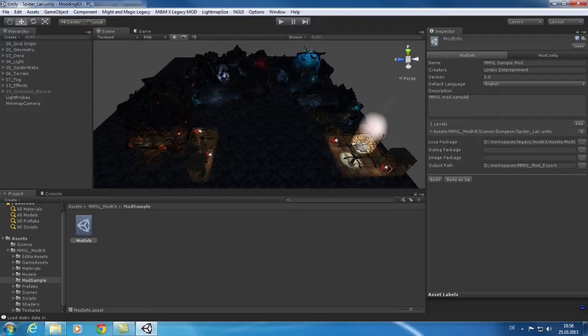Here you can define which levels are part of your mod. Press add and add as many level scene files as you want.